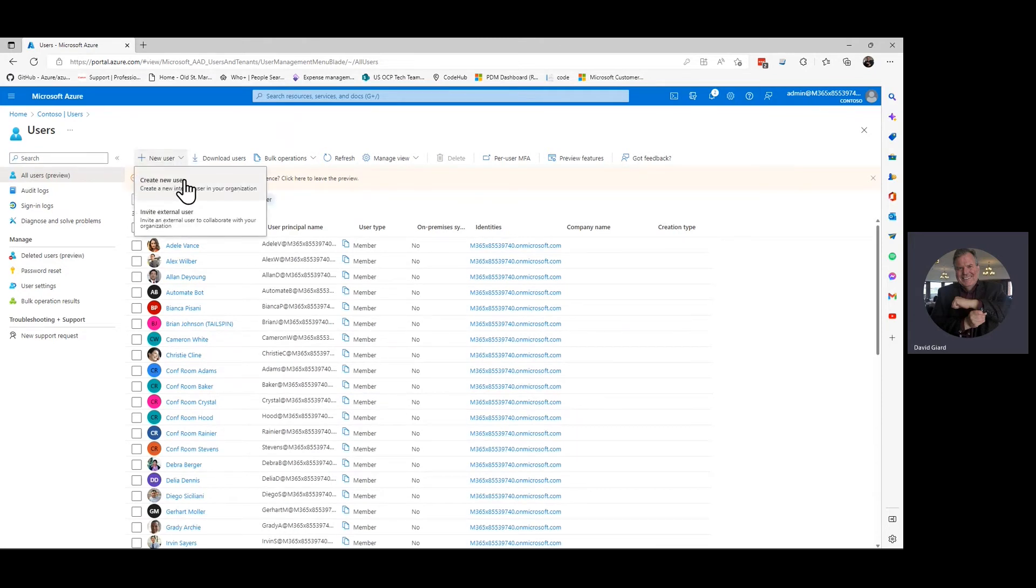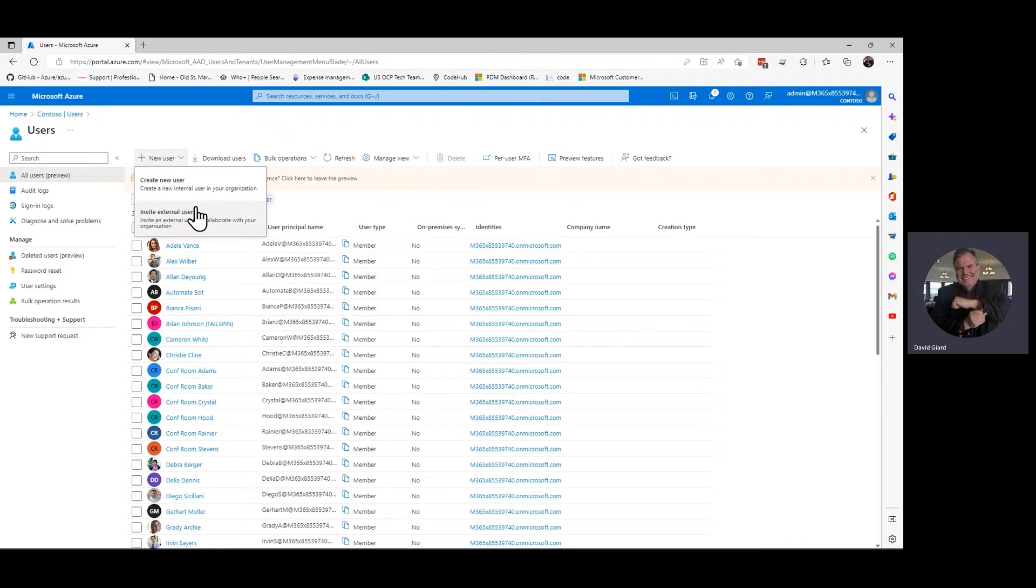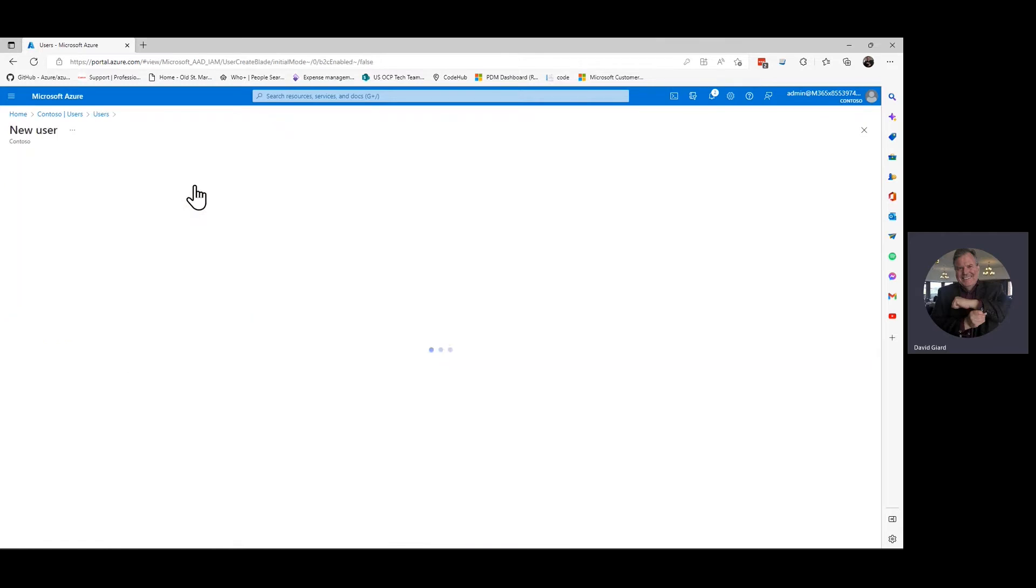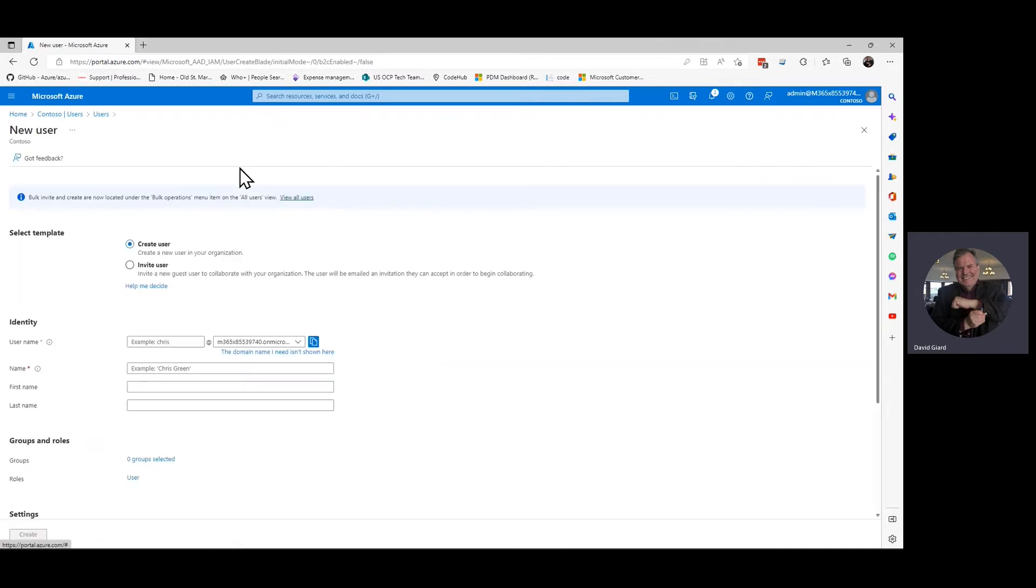And I have an option. I can either create a brand new user inside of this Active Directory, or I can invite an external user from somewhere else, and it'll send an email and let them join. But I'm going to create a brand new one here, create new user.